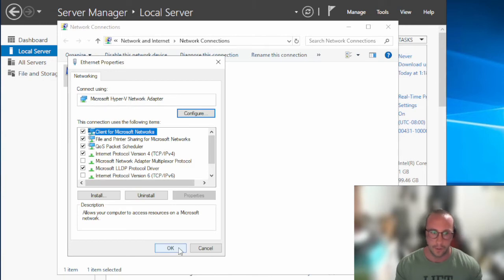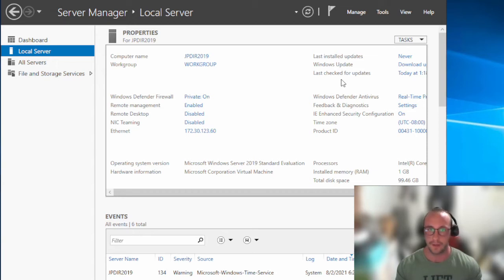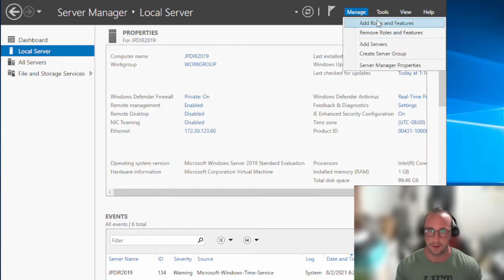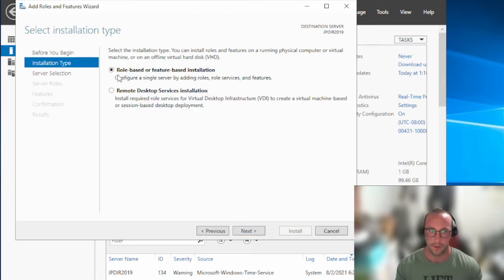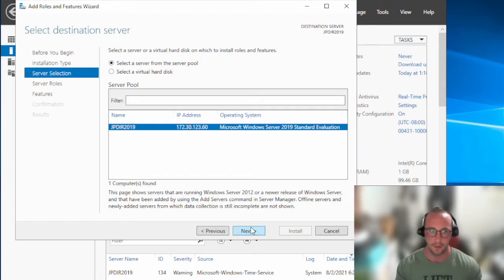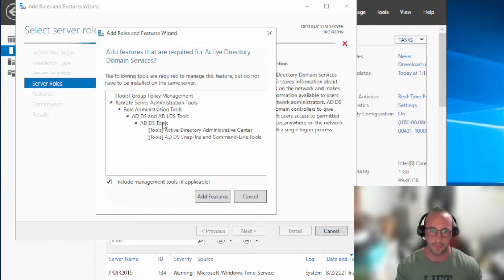What we're going to want to do now is install the Active Directory Domain Services. This is going to give us the ability to bring up an Active Directory domain, and then we're going to be able to domain join computers to it, create a bunch of users, and do all that fun stuff. So let's click on Manage at the top, Add Roles and Features, and click Next. We want to install a role-based or feature-based installation, make sure our server is selected, and then select Active Directory Domain Services.